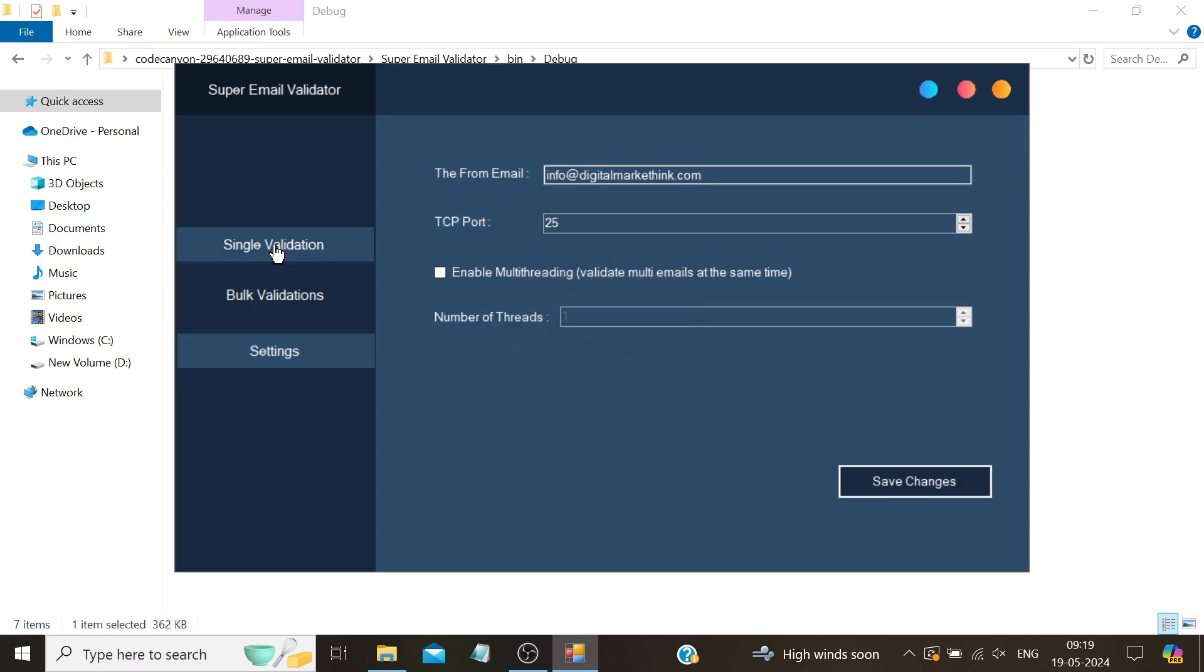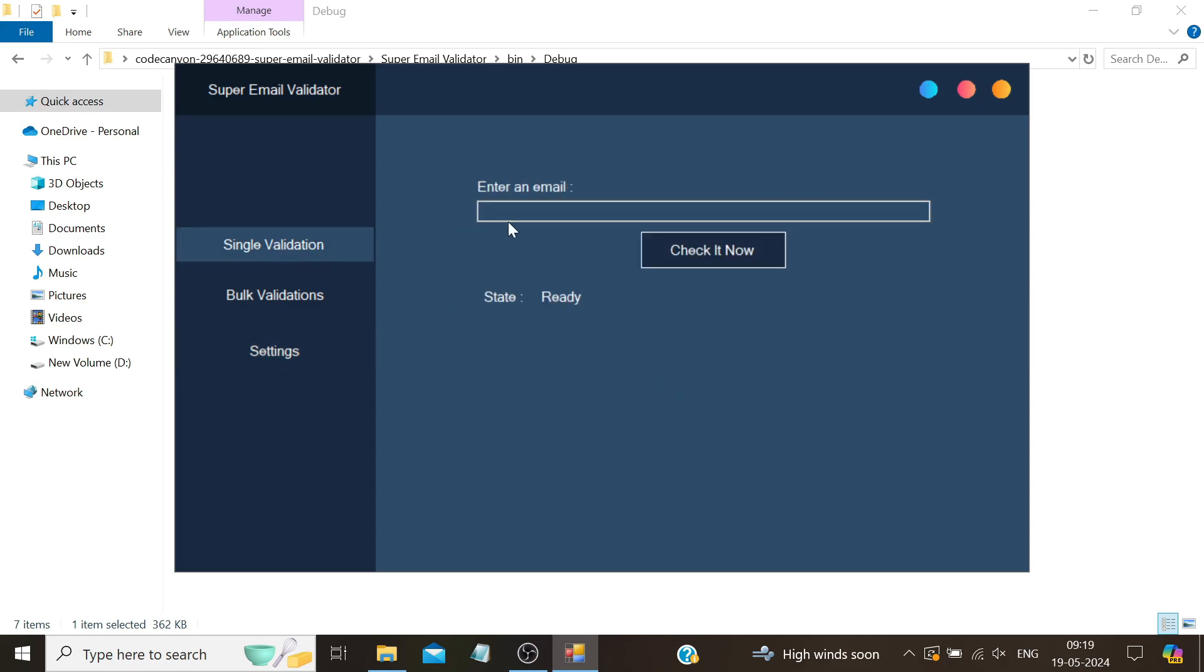After that, when we click on single validation, we get the option to verify each email one by one. For example, I'm going to test our support email, which is amarketthings1@gmail.com. I know this email is absolutely correct. You can also find it on the contact us page of our official website.